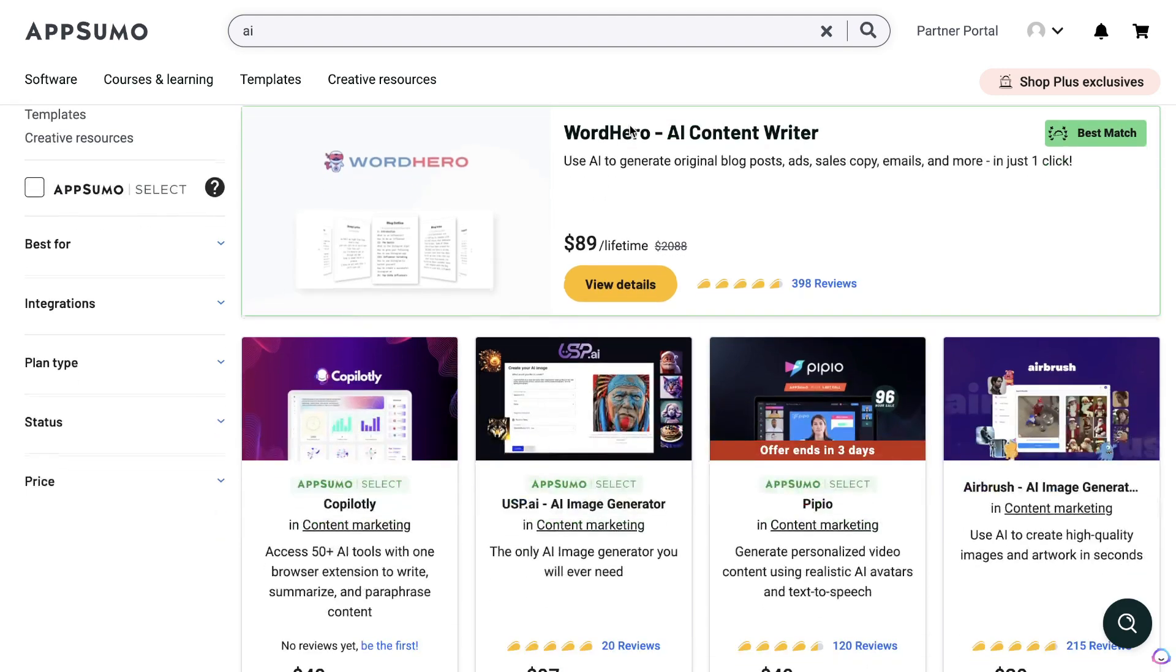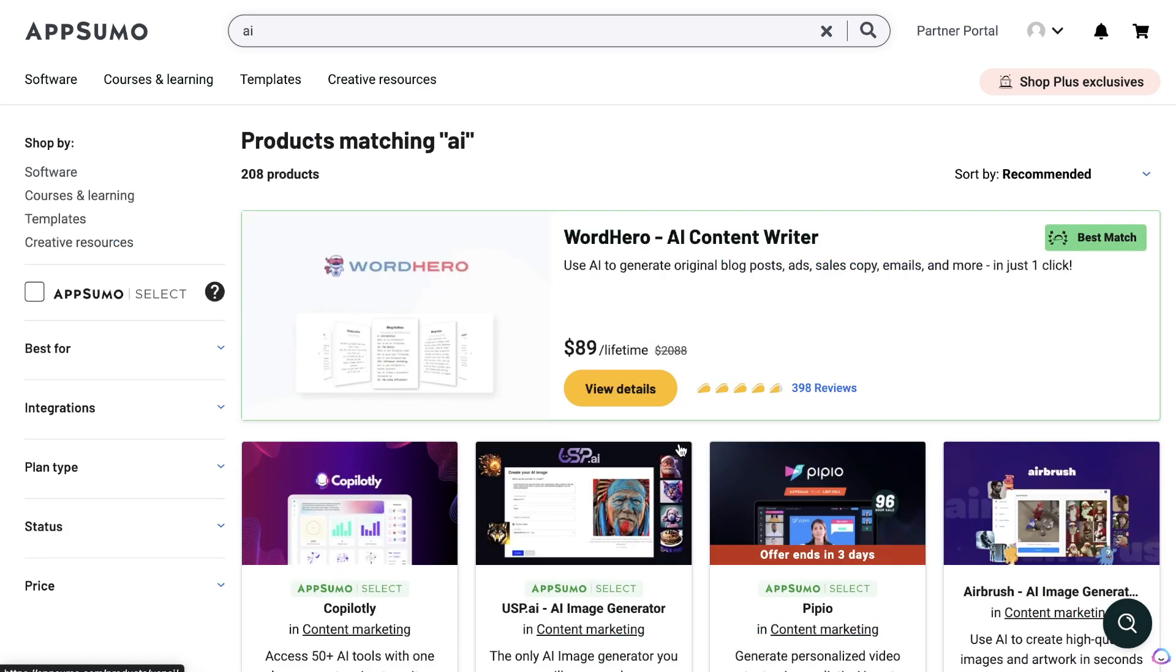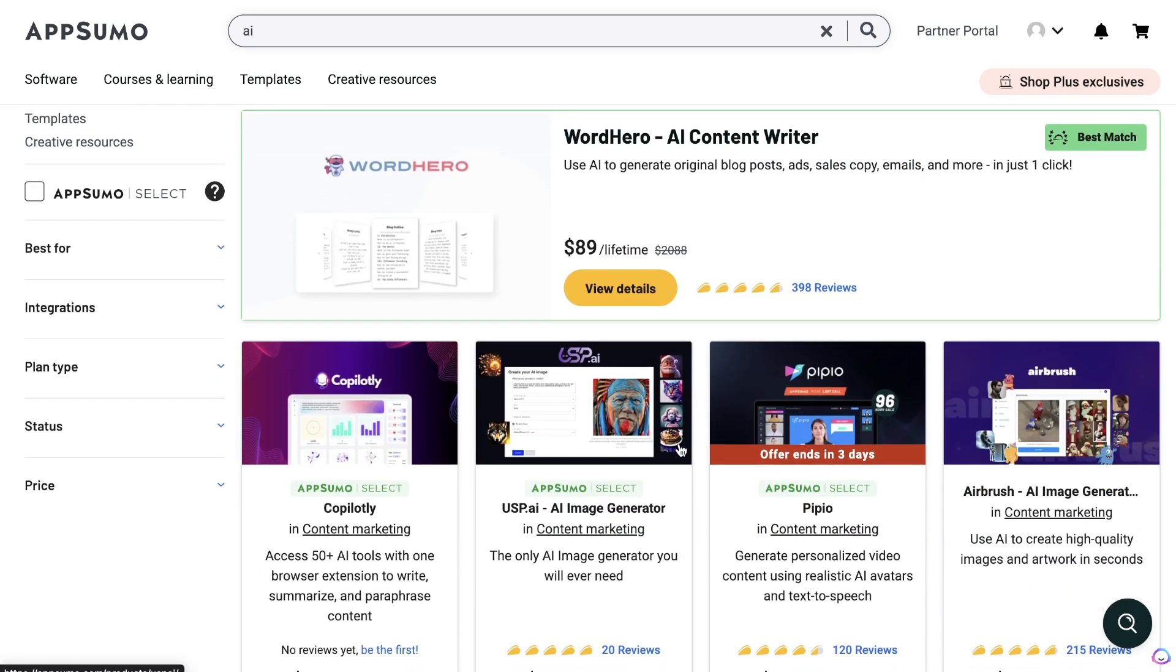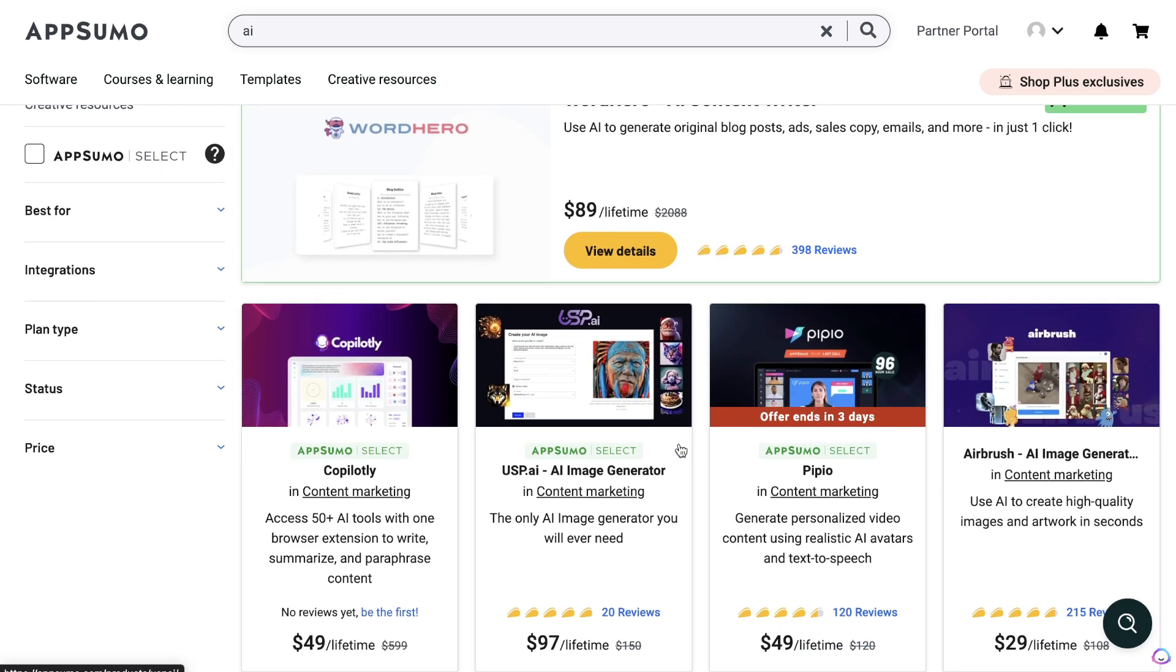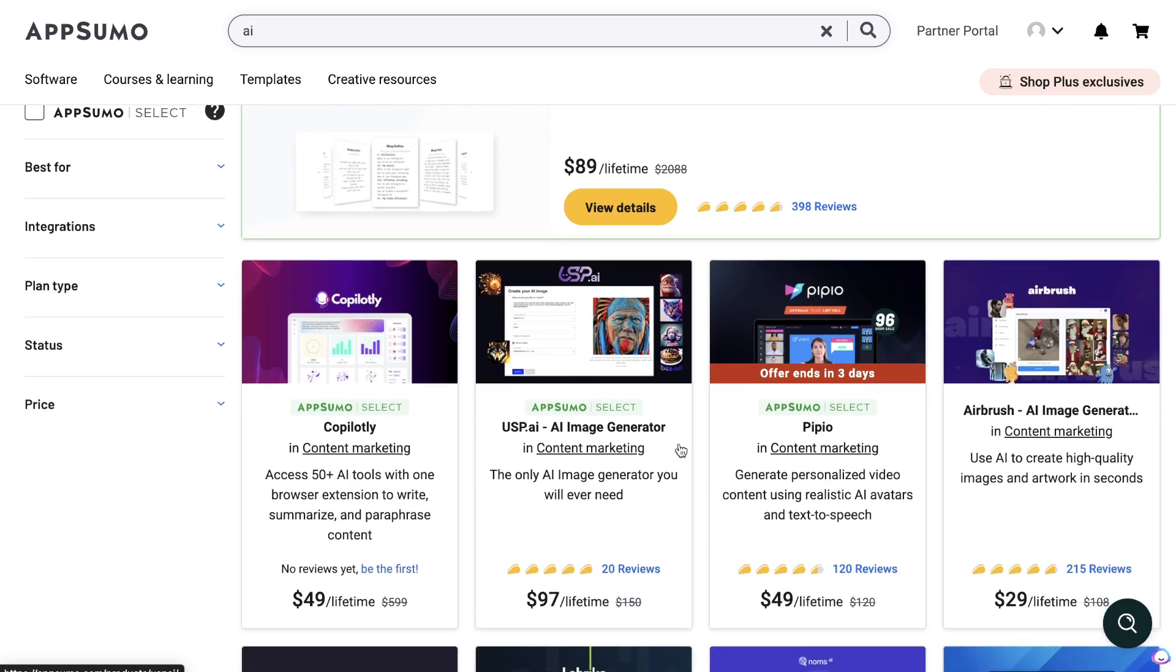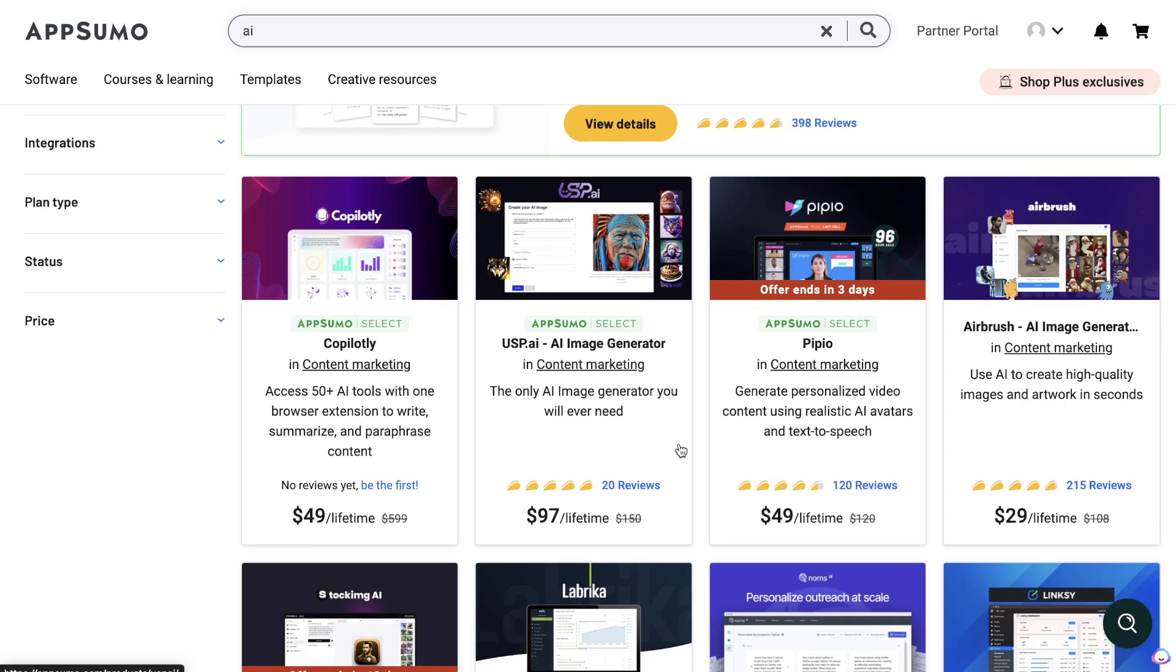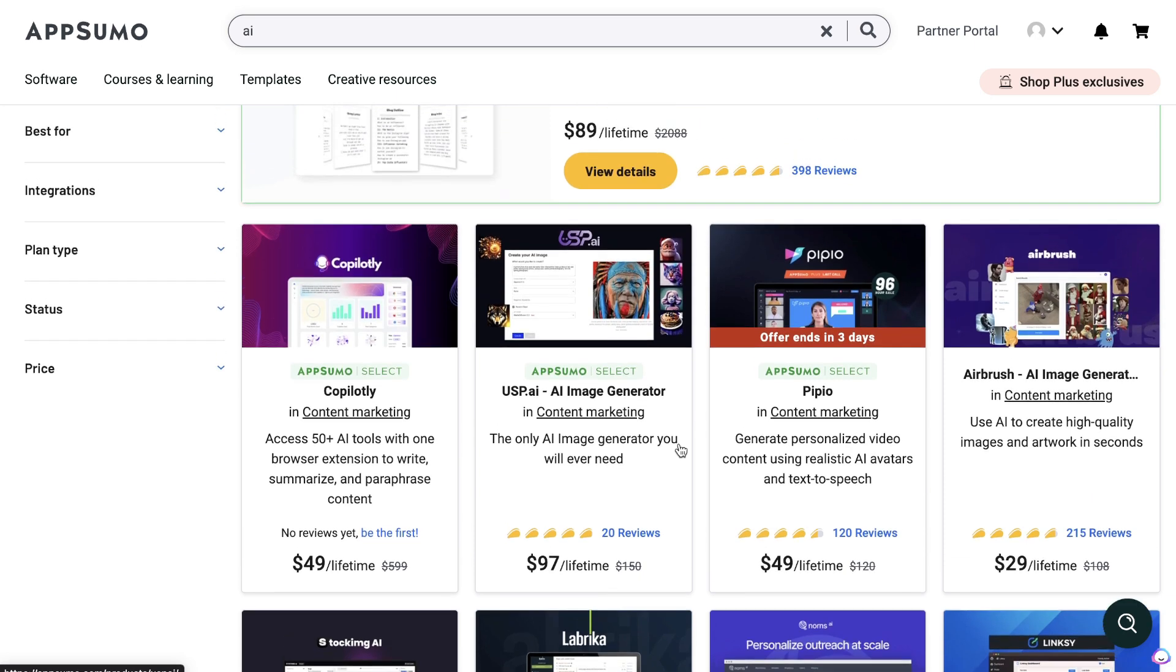If you head over to AppSumo and you search up AI, you'll be able to see all of the AI tools that they have that have a limited lifetime deal. But most people don't take the time to take advantage of these deals, and I found some really good tools, especially when they first launch. They'll have a lifetime deal on AppSumo, and if you're able to get in quickly, you're able to save a lot of money in the long run because you just pay one time and you have access to that tool forever instead of having to pay monthly.